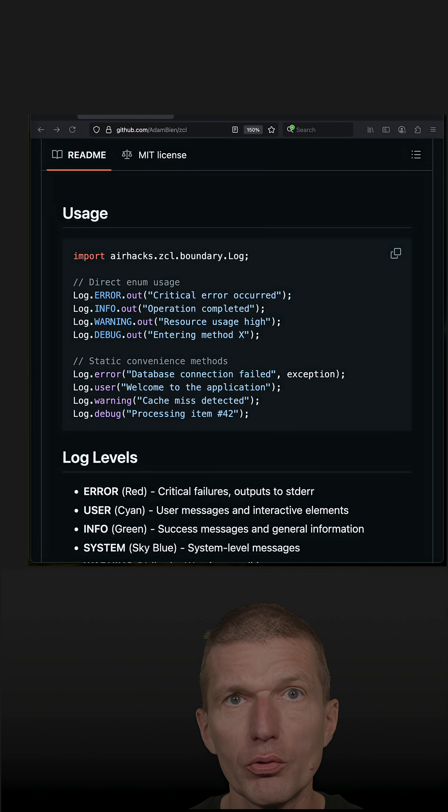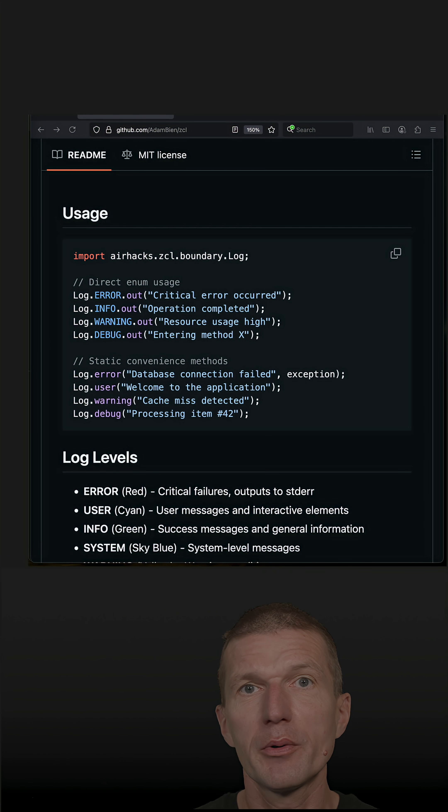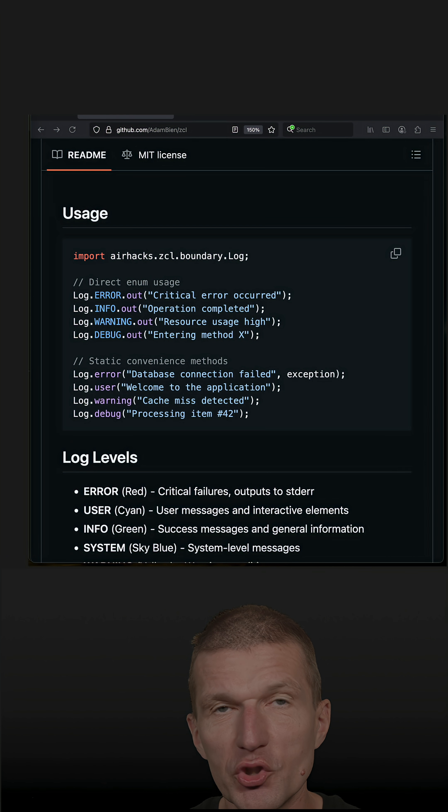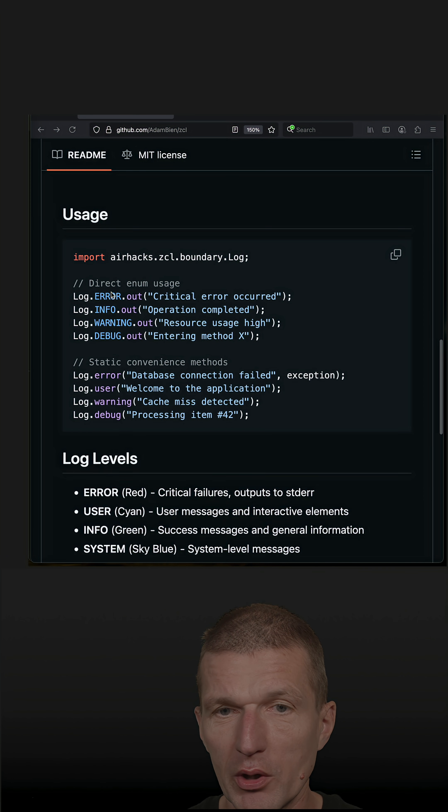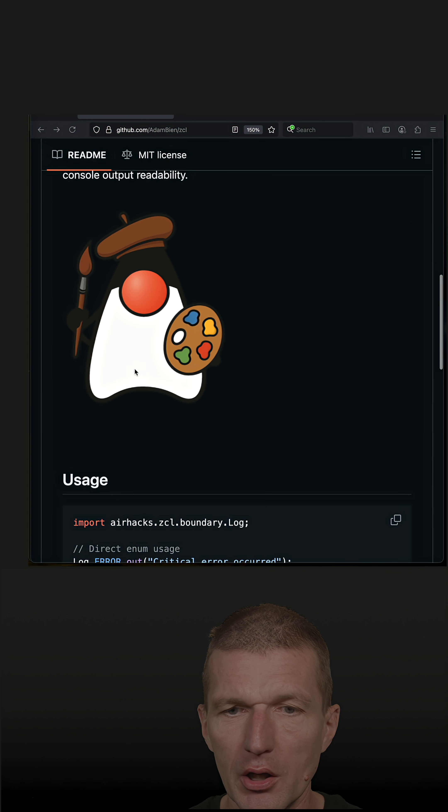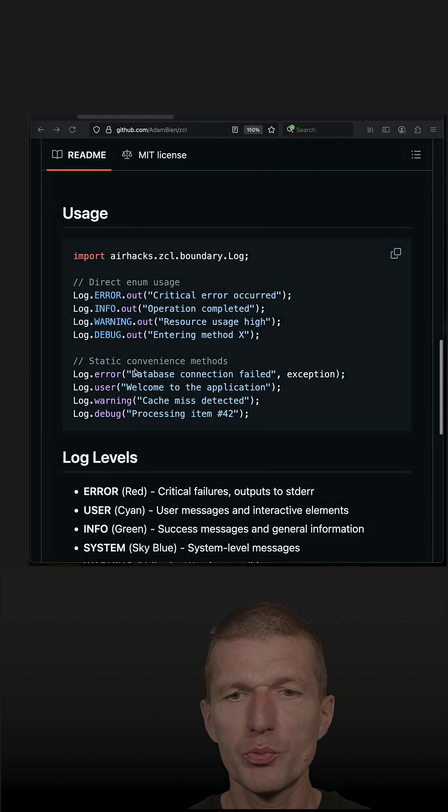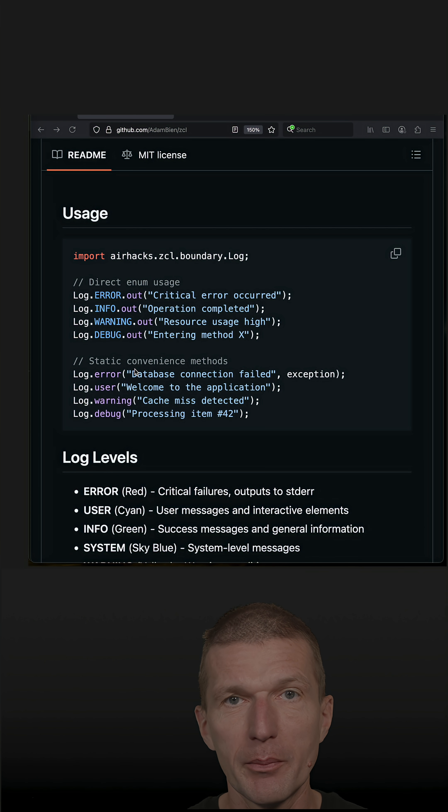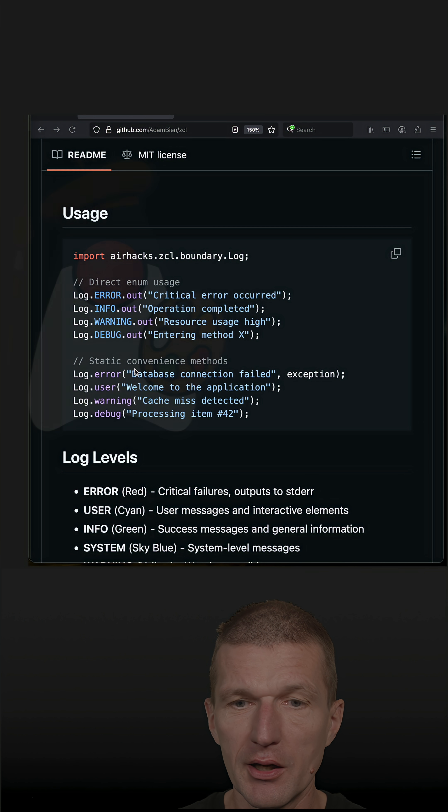Today I would like to introduce the probably smallest Java project on GitHub. It is just one enum called ZeroDependencyColorLogger. And this enum prints statements in CLI application in color.